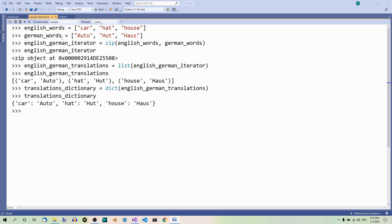Well, here we converted these two lists into a dictionary in a couple of steps. So, we had an iterator, then we had a list of tuples and finally the dictionary. But we can achieve the same in a simple way. We can pass the method zip as the argument of the method dict.